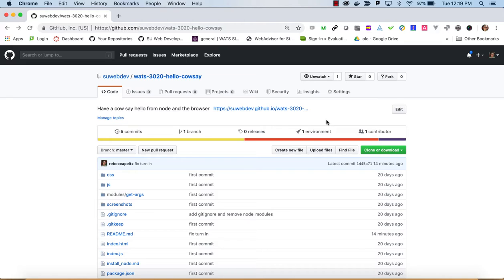We're also going to be using JavaScript in the browser. In this exercise we'll be hooking up two different types of code — one that will be browser and one that will be Node. The cow-say module from NPM will let a cow say hello world on the command line, and in the browser we'll write some code using HTML to make it look like a cow is saying hello.